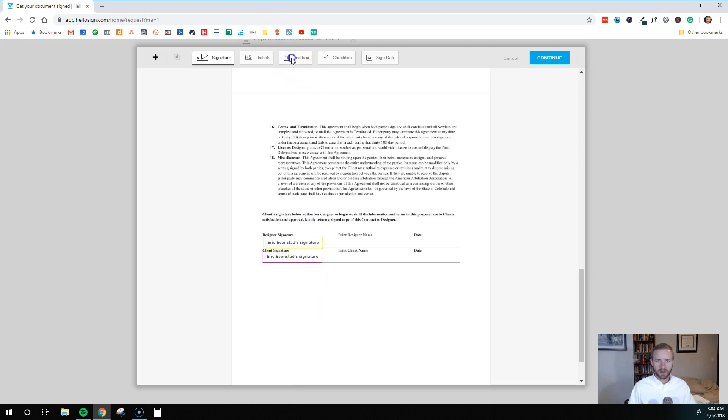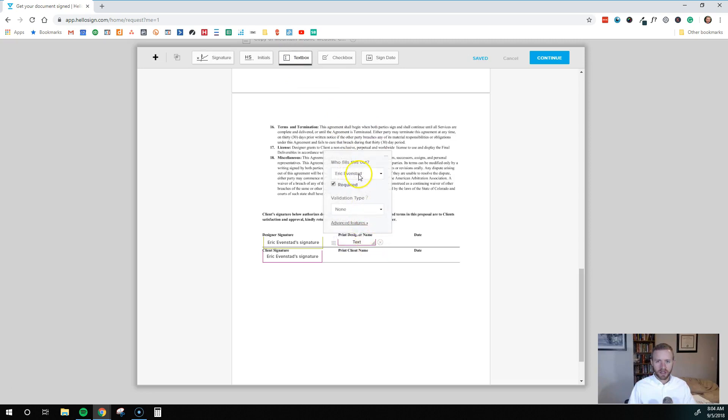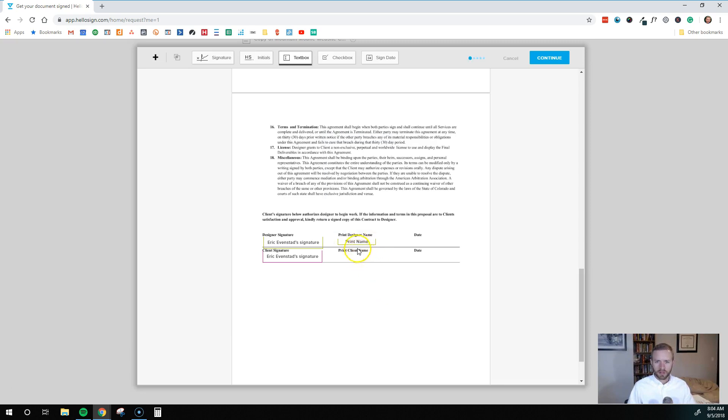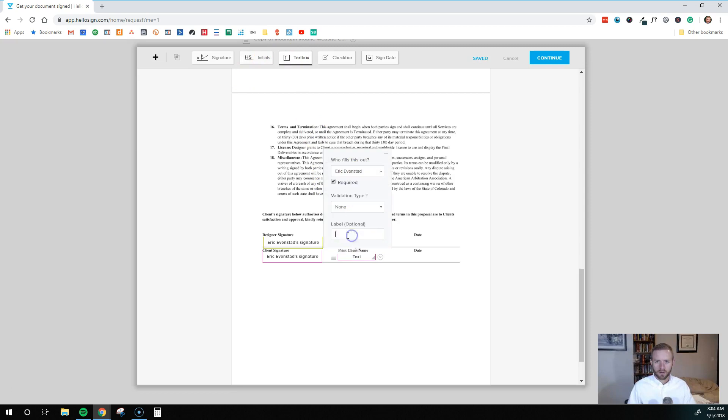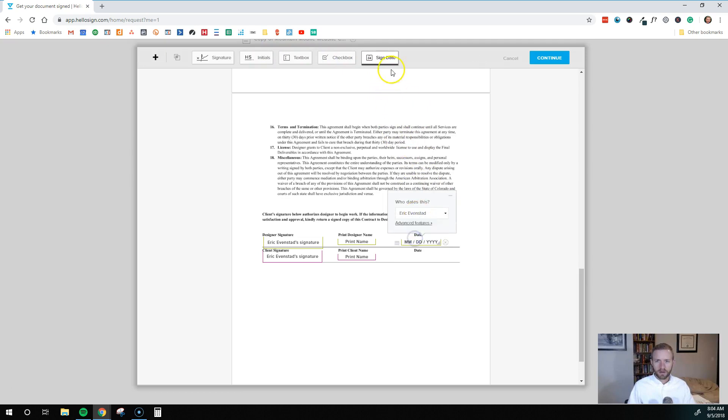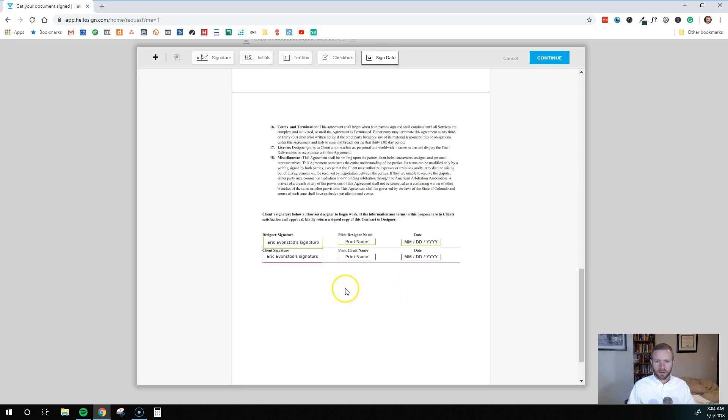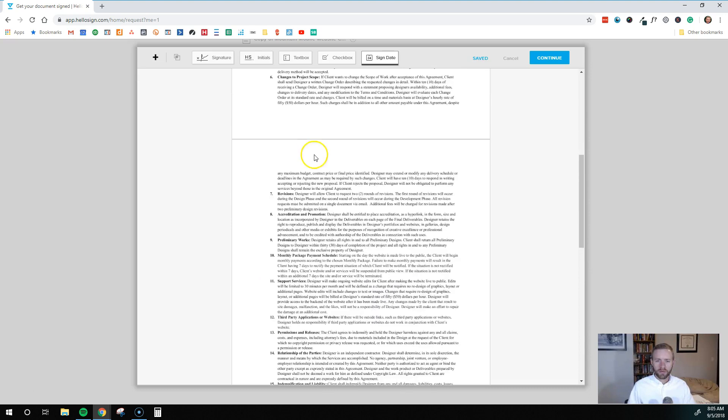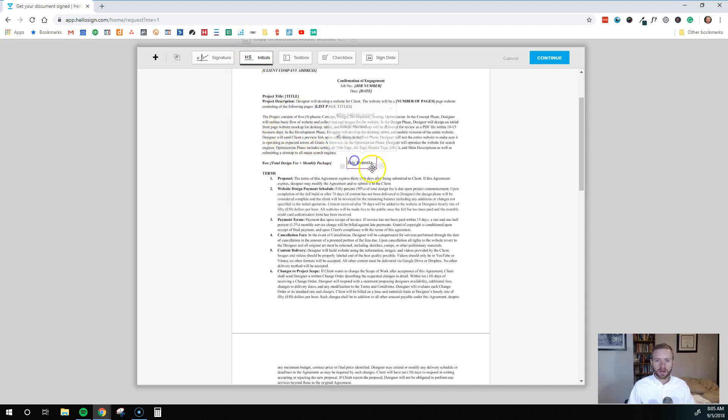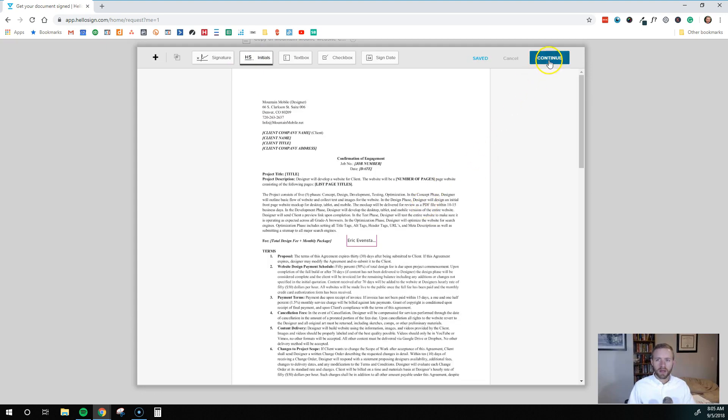And we're going to change this to the second one. So this would be the client, also required, and then we could do print designer name. So again, this will be, we'll change the label option to print the name. Okay. That looks good. We'll do that again. Okay, and then we'll do some dates right in there. Okay, so that's looking good. And then maybe if we had an important clause in your contract. So right here would be where I have my payment information and the cost of the website. I might do an initial there, and you could select who does that. So that would probably be the client's initial. And then once it's all done, we're going to hit continue.